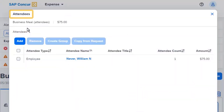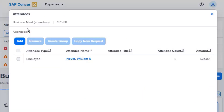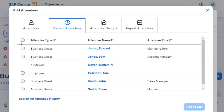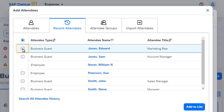On the Attendees screen, notice that you were automatically added as an attendee. To add an attendee that has recently attended one of your business meals, select Add. If you have used an attendee before, they will be listed on the Recent Attendees tab. You can quickly add these attendees to the expense by selecting the appropriate checkboxes. For example, select the Edward Jones attendee, and then select Add to List.